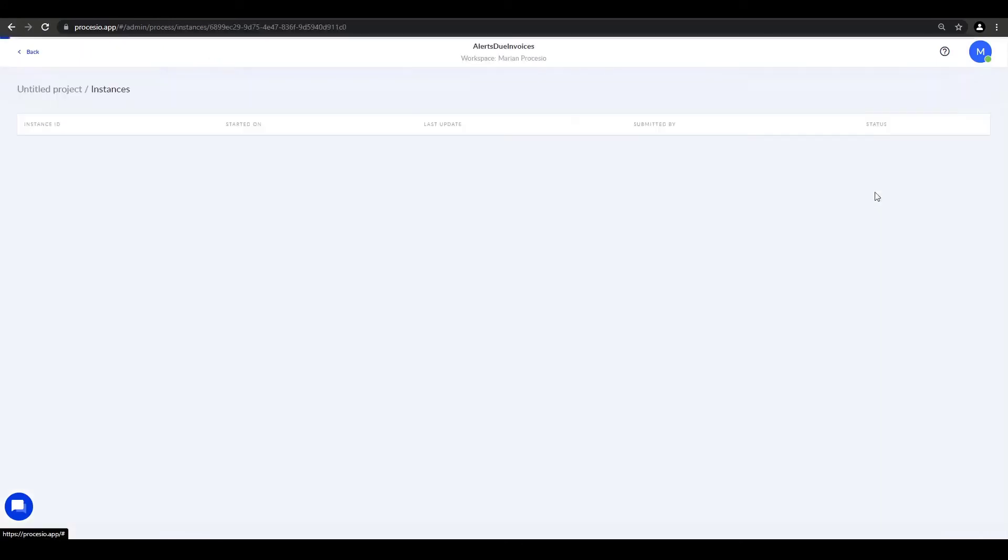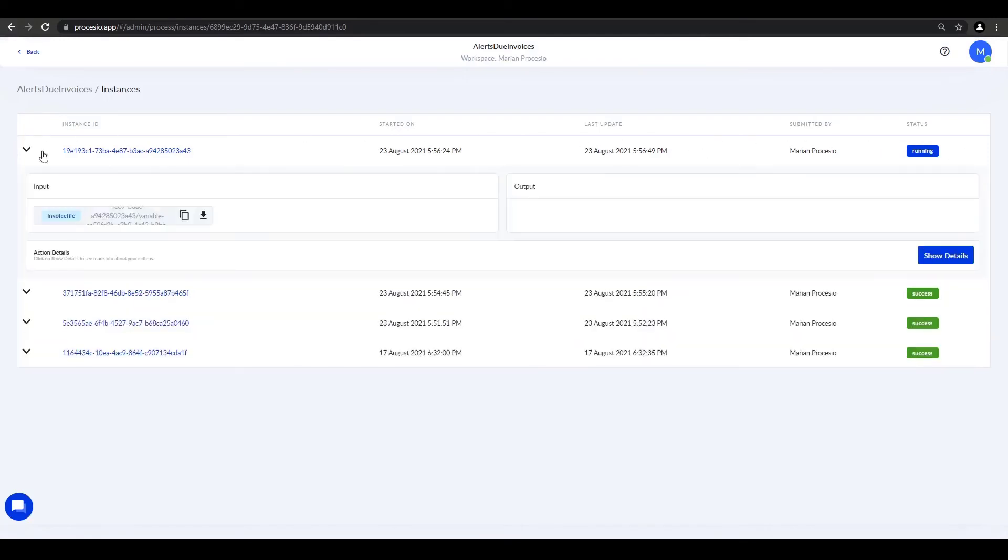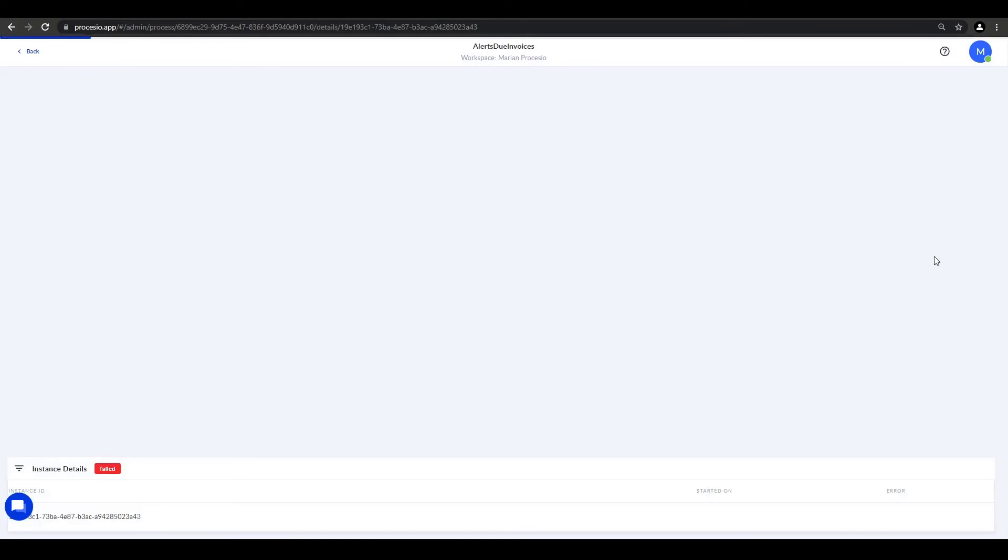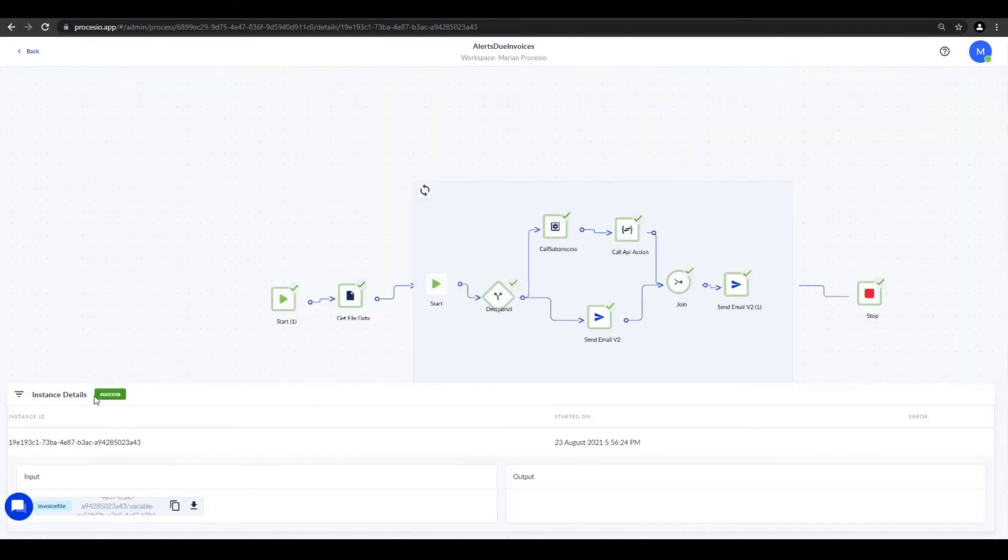Here we can see that the process is still running. It is expected as we've just started it and there are several invoices in our file. We click on show details and see that all actions ran successfully and no errors were reported.